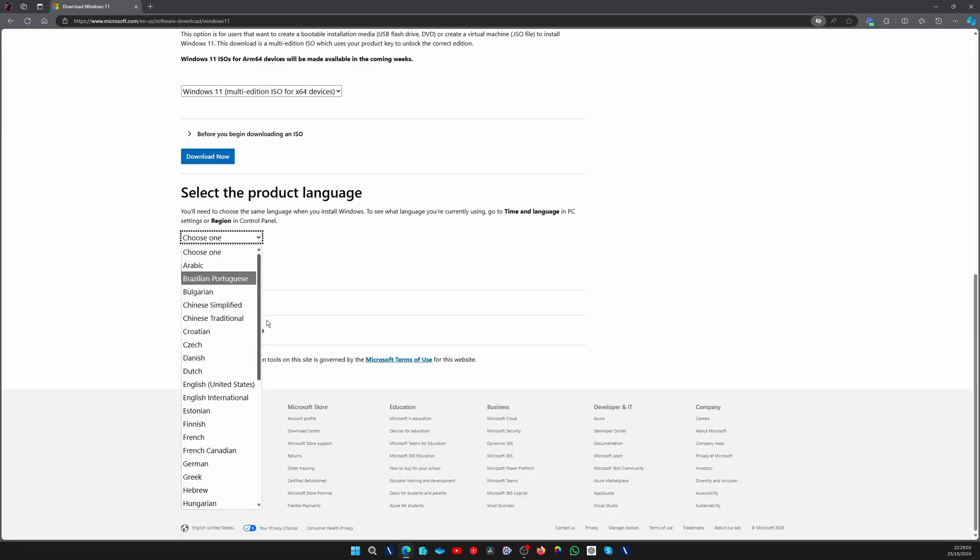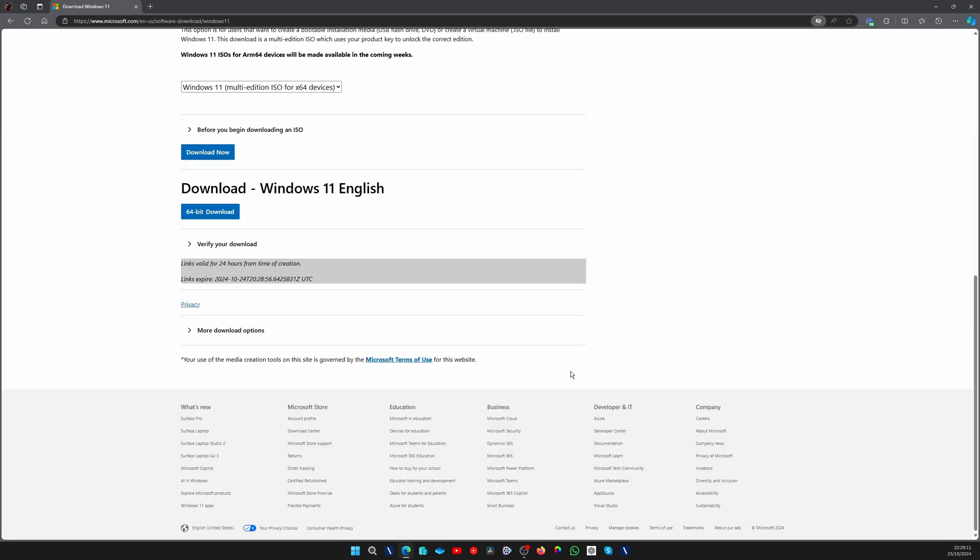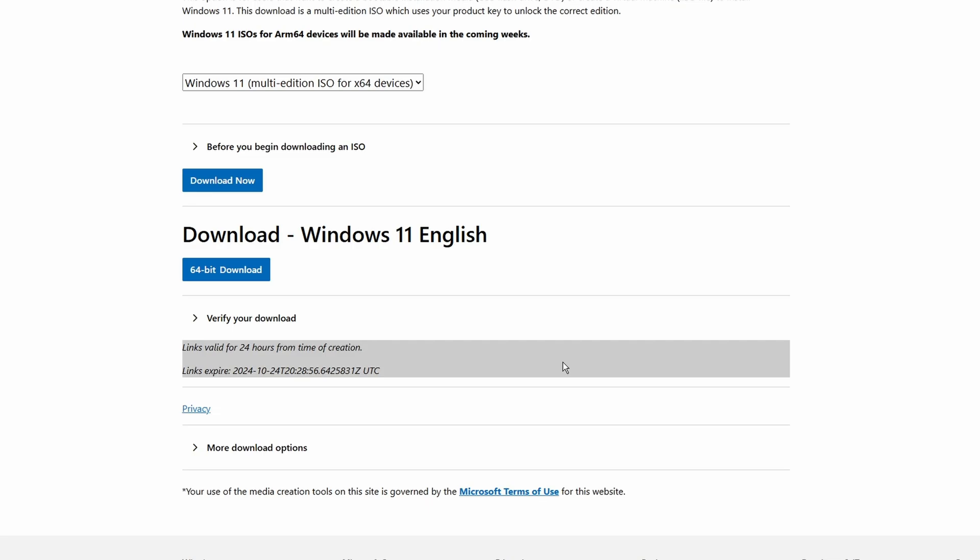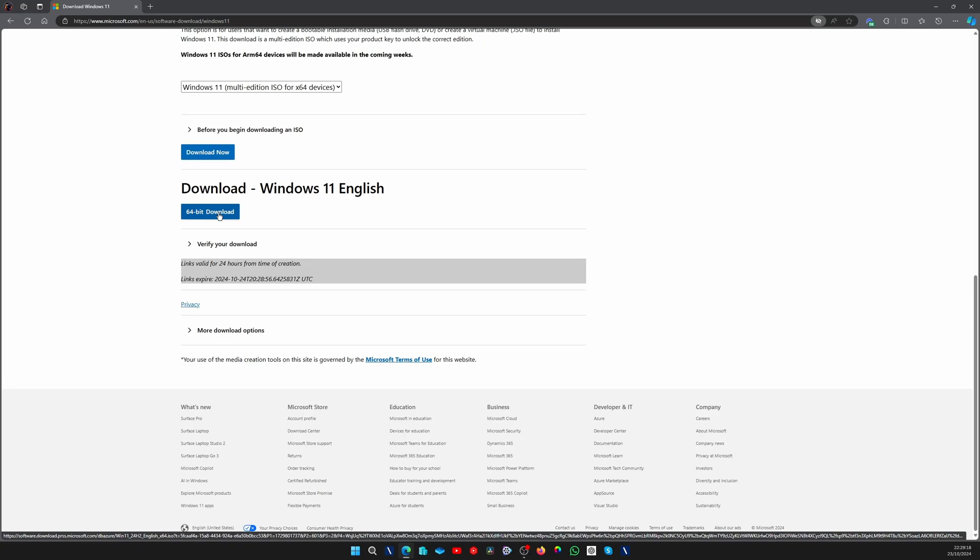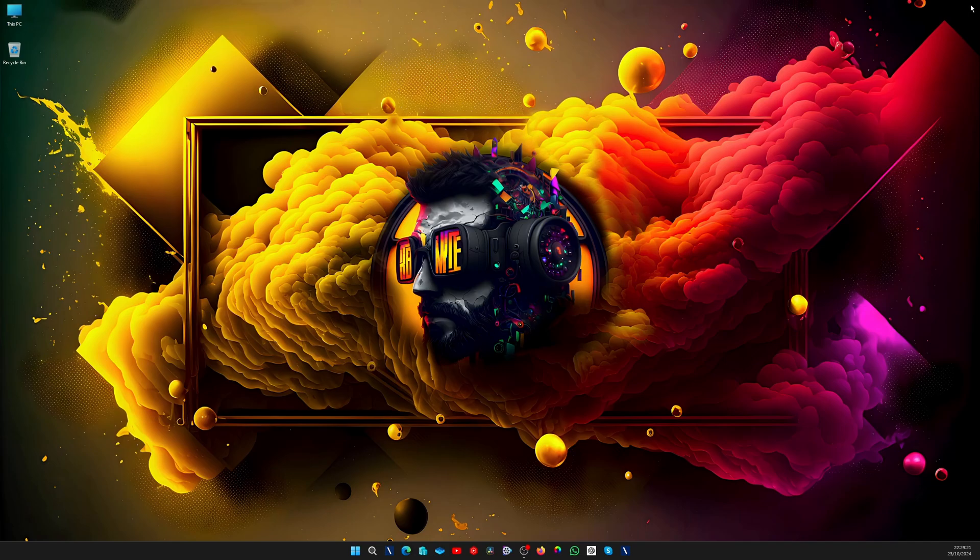Here you can choose the language that you want. I go with English and confirm. Okay, now you have a link that is valid for 24 hours. You can click on 64-bit download, and that's it. Your download will start.